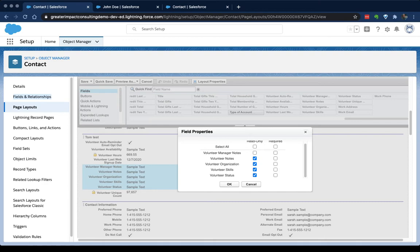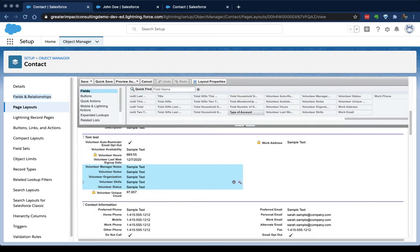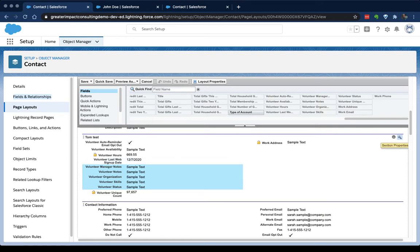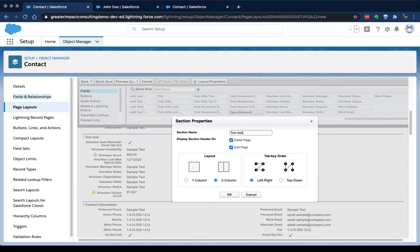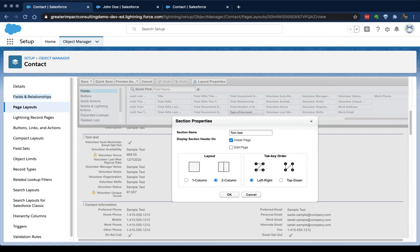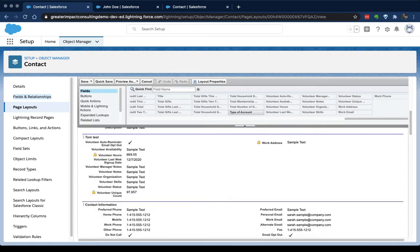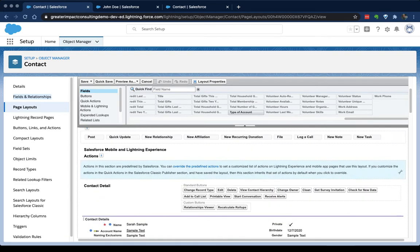So that's what we can do inside of that little wrench icon next to every field. You'll also notice that we can change the properties on a section and make it so that it only shows up on the details page, not the edit page. We can also set up whether it's a one or two column and then the order that the tab key pushes us through that. So that's the basics of adding a new section of fields to a page layout and determining what's read-only, what's required. And you can do that on any of these fields.